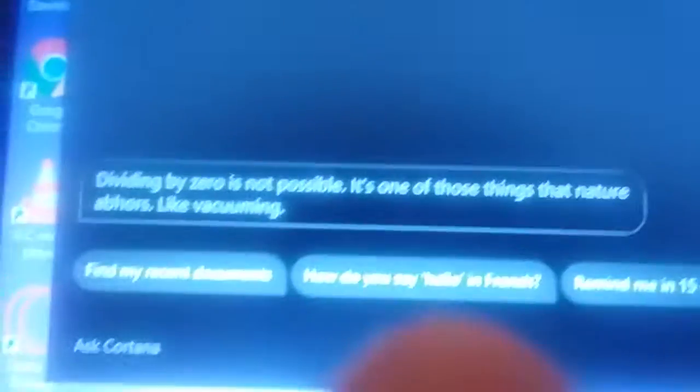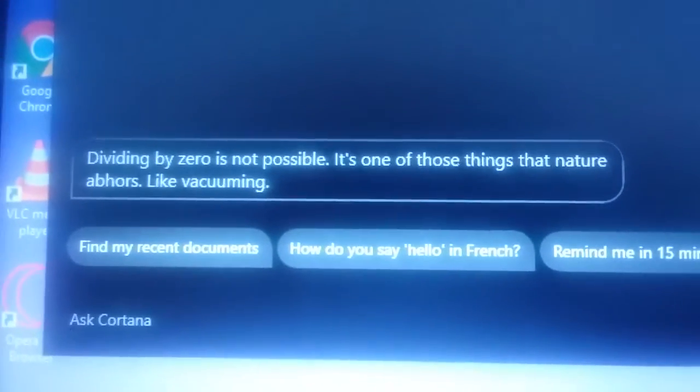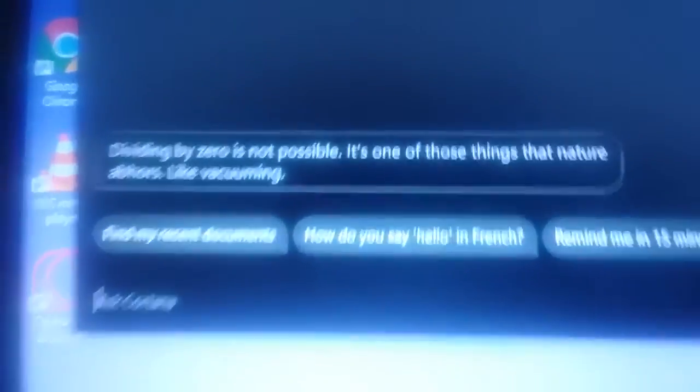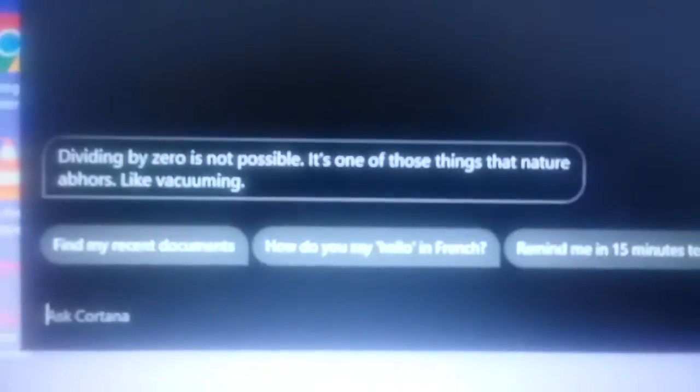Dividing by zero is not possible. It's one of those things that nature abhors, like vacuuming. What? That's the second answer I got?